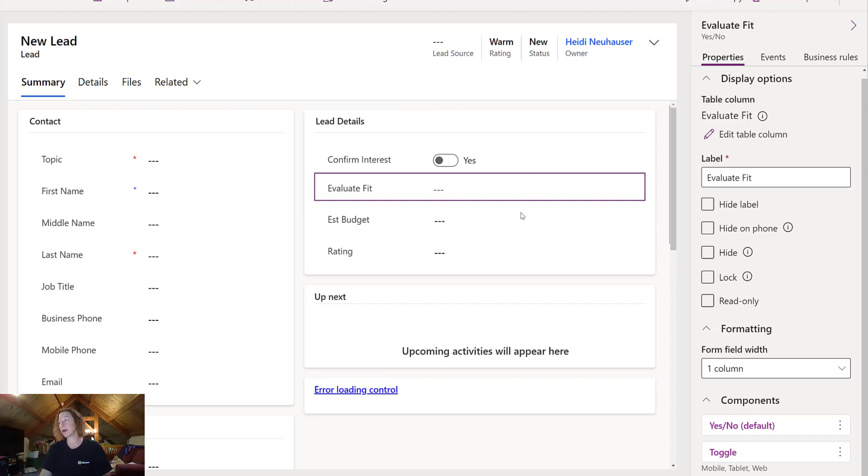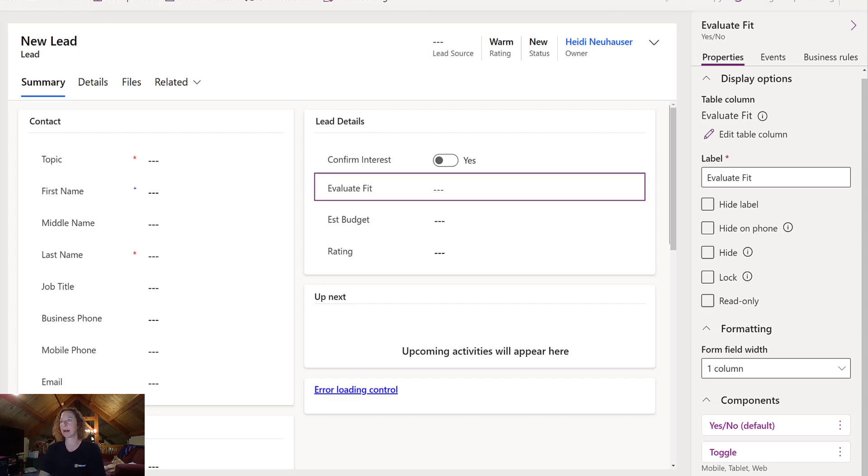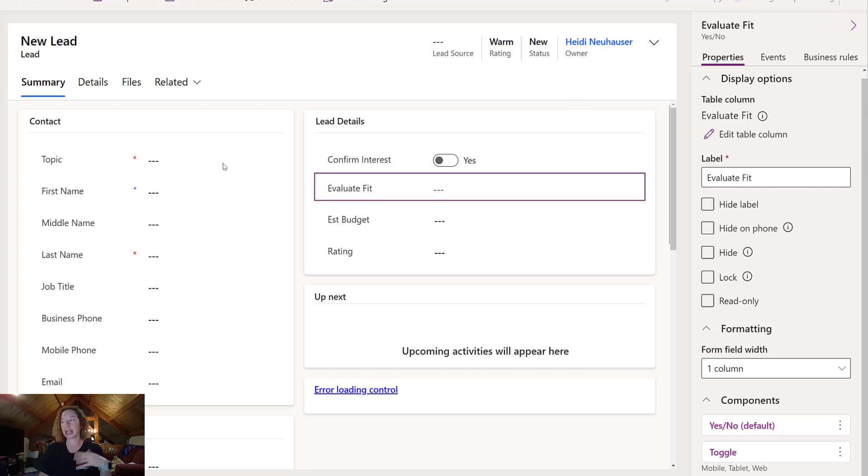Now you will note that even though I have my toggle field here, it didn't show on my preview. That happens sometimes. It's just a little buggy. All you have to do is save and publish, and then when you come over to the form itself, refresh, and you'll be able to see the latest changes on your form.